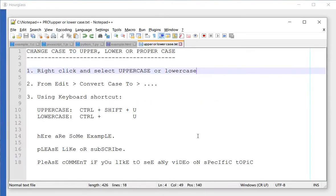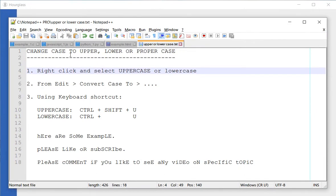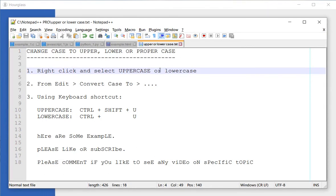Today we are going to learn how to change the case of a text to upper, lower or proper case. Proper case is when each word of the text is changed to uppercase.